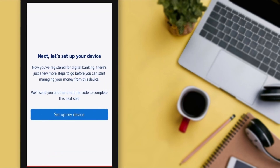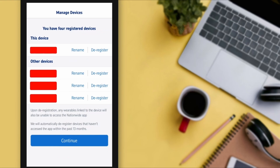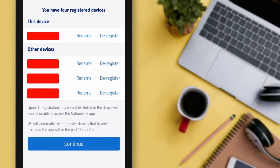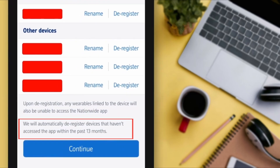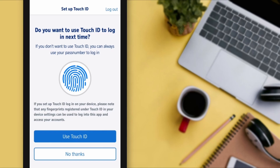Now we need to set up our device, so tap on 'Set up my device.' Tap on 'Continue' to go to the next page. Here you can see all your registered mobile devices — I have registered almost three devices and this is my fourth. Note that they will automatically de-register your device if you don't use it for 13 months. Tap on 'Continue.'